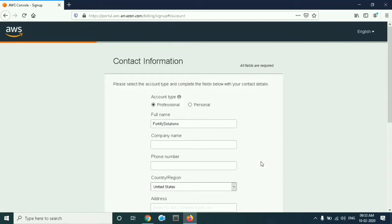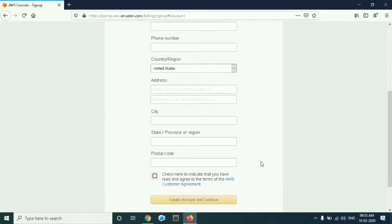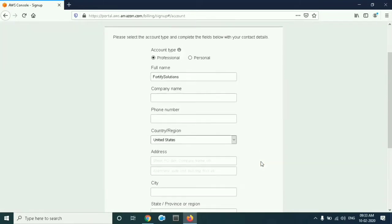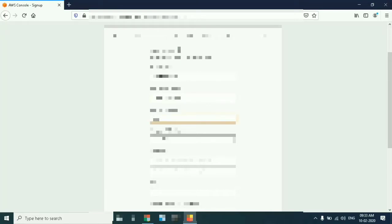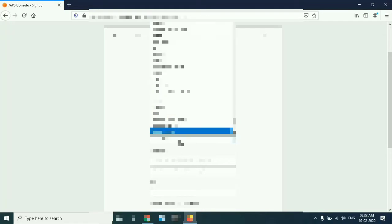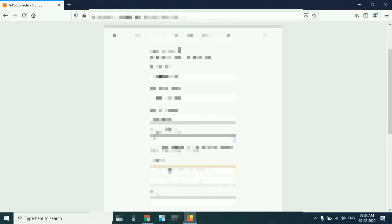Here you have two types of account. Just check which you want to create. I am going with professional. Give the company name. Give your phone number and provide your country or region. Give your address.